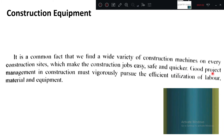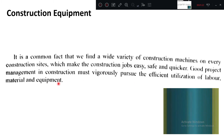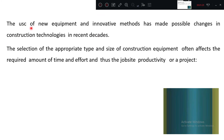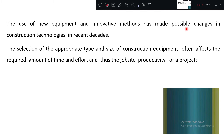Good project management in construction must vigorously pursue the efficient utilization of labor, material, and equipment. All three components should be efficiently used. The use of new equipment and innovative methods has made possible changes in construction technology in recent decades. Whenever a new equipment is manufactured or a new method is developed, it brings changes in construction technology itself.